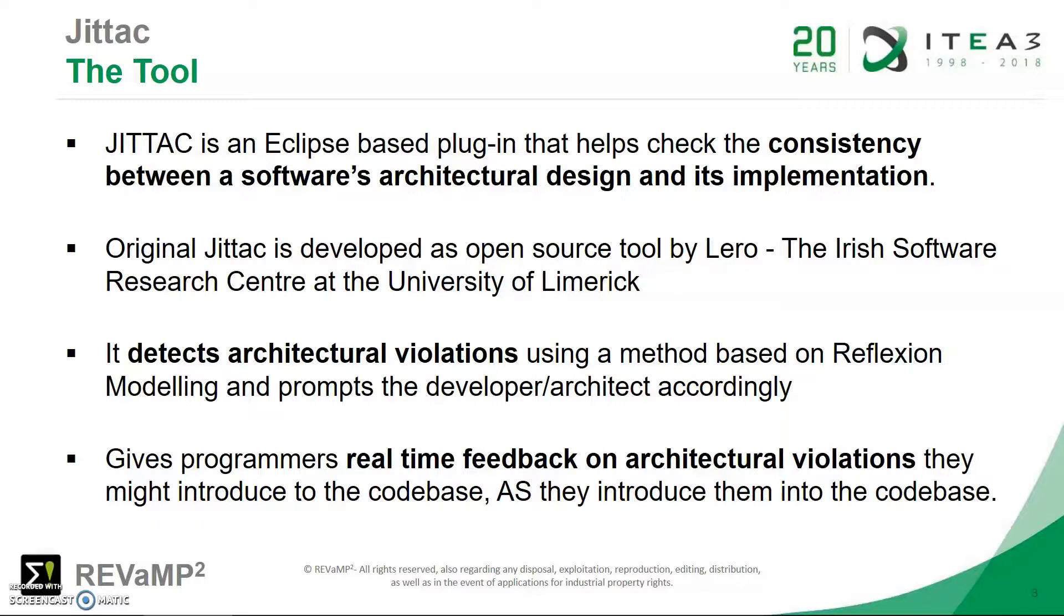It was originally developed as an open source tool by Lero, that's the Irish software research center at the University of Limerick. With the tool, we can detect architecture violations as mentioned before, and the technique it uses is based on reflection modeling, and the tool is able to prompt the developer architect to act accordingly based on these violations.